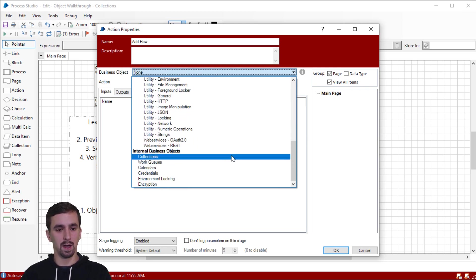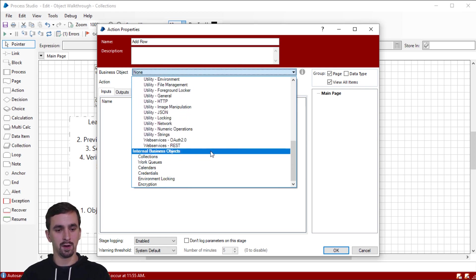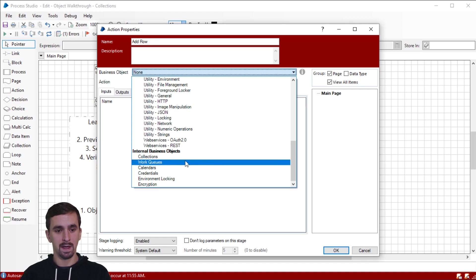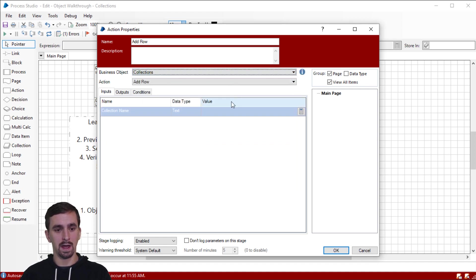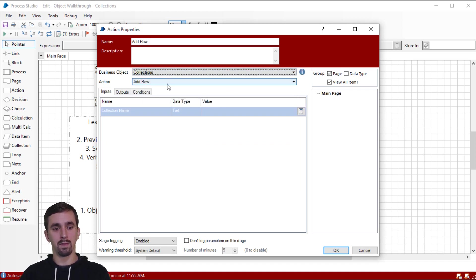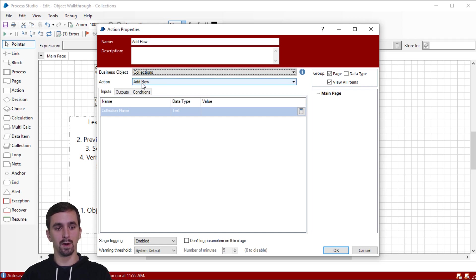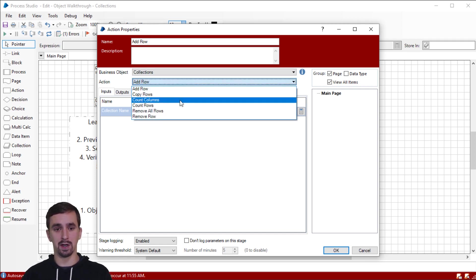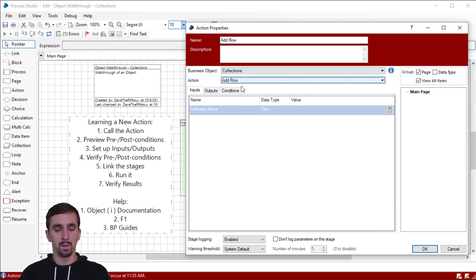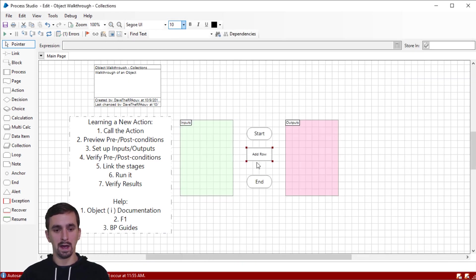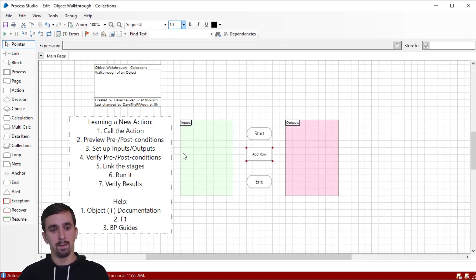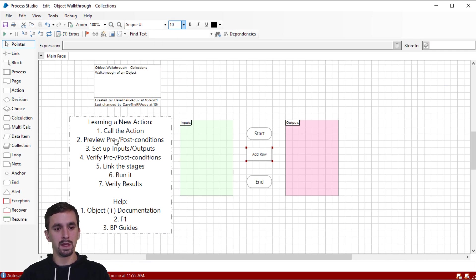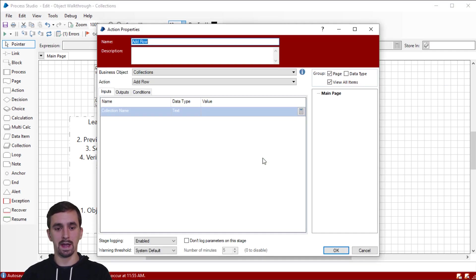But we know that we're going to go down to the internal business objects group at the bottom, then click on collections. And then we have our add row preselected, but if it weren't preselected, I'd hit this drop down and I'd choose the action I want to work with. We're calling the action so I can click OK. Okay, we've called the action, right? But we've got to do a little bit of setup.